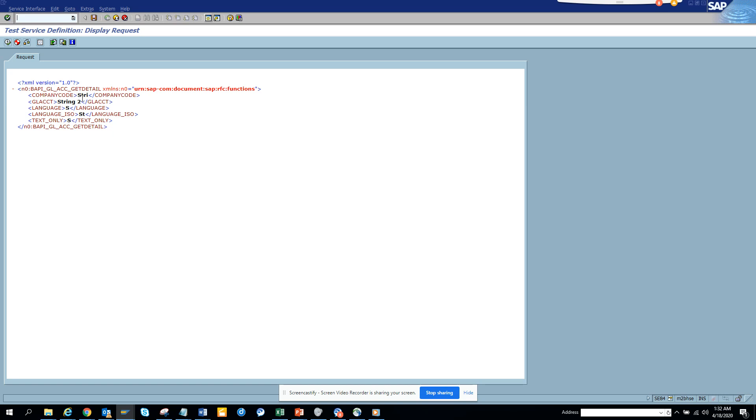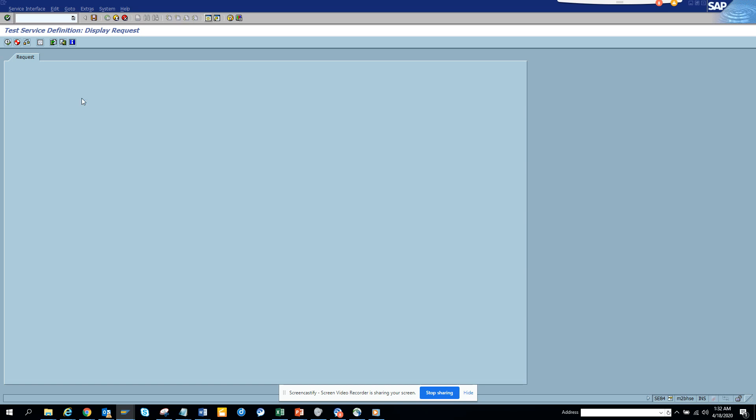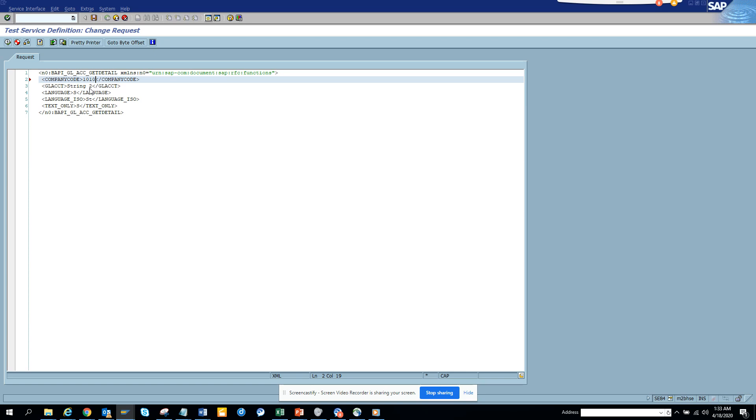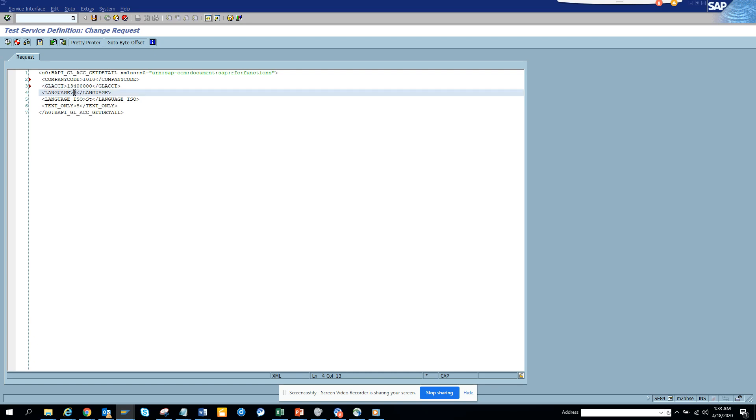And the moment you enter that, all these things open up. Now here what I'll do is I'll just put the company code and then the GL account number. So I'll show you that I will not put the leading zeros and how it doesn't work.